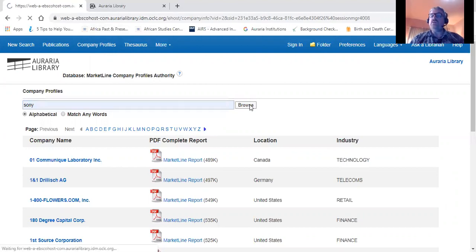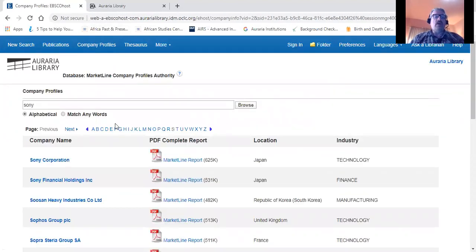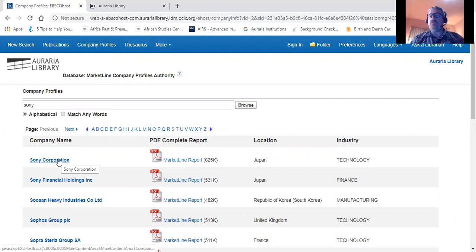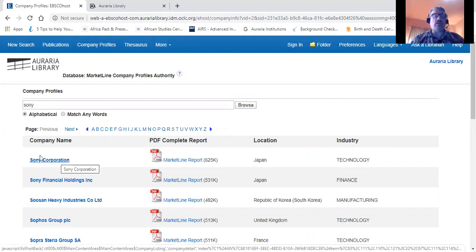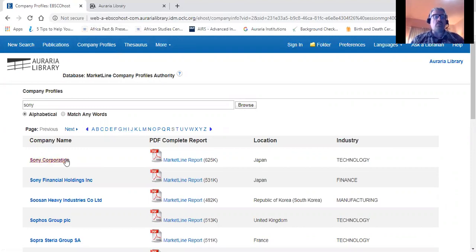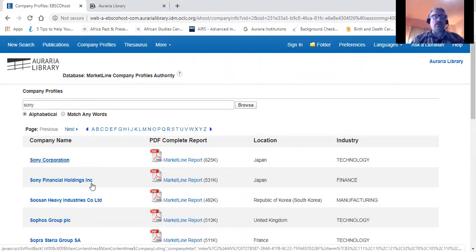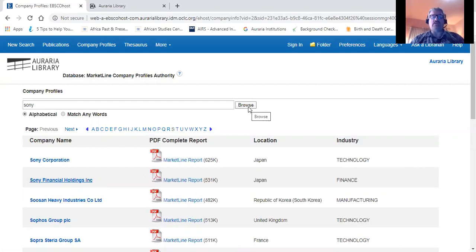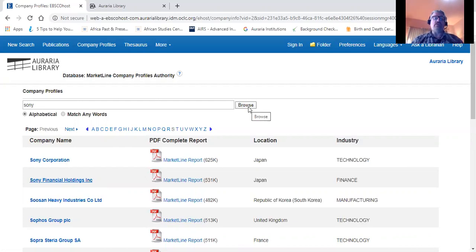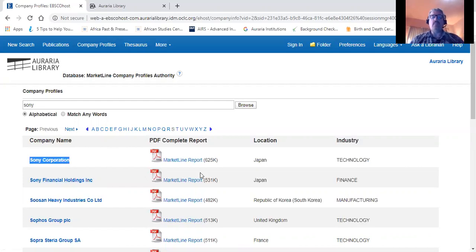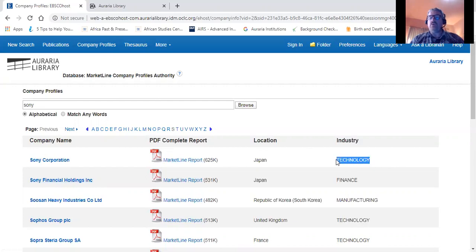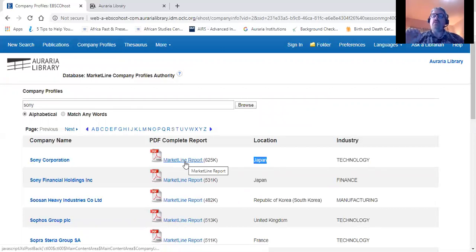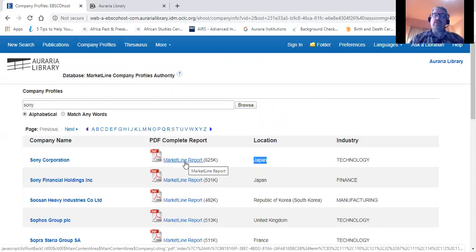We're going to use Sony today as an example. After we've done our search, you'll find, regardless of what company you're searching for, that there may be a variety of companies that have a name similar to the one you've entered. In this case, there are two: Sony Corporation and Sony Financial Holdings. At this point, we need to ask ourselves which of these companies is best going to serve our needs. For what we're doing today, it's going to be Sony Corporation. You'll see here on this page that Sony is generally a technology company located in Japan. And lastly, we have the market line report for the company. That's where you are going to find the most information available in this database on the company itself.